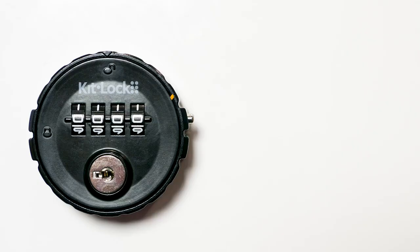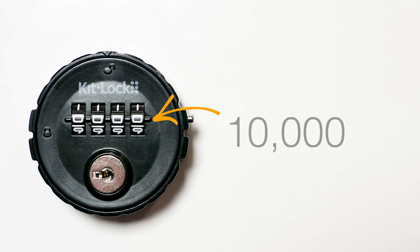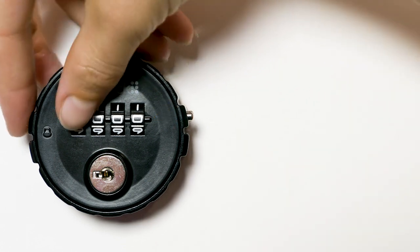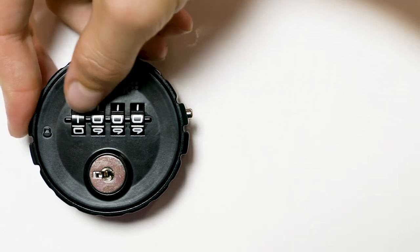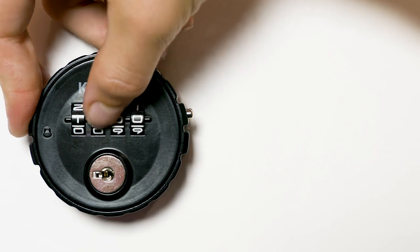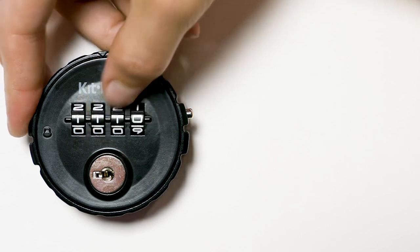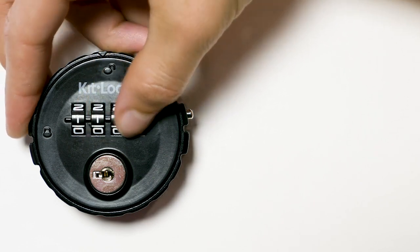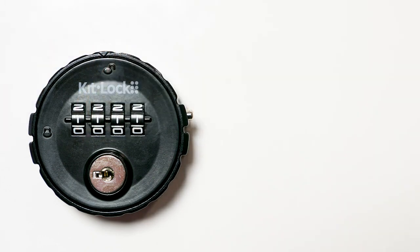The 4-digit code wheels provide up to 10,000 unique combinations. Once installed, a code can be set and changed easily without removing the lock from the door.